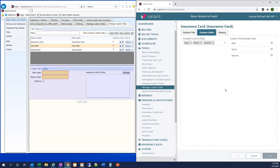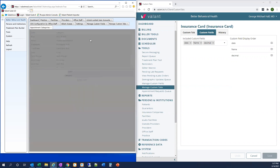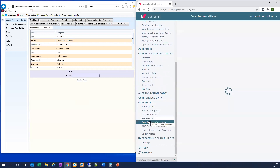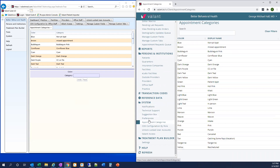Finally, to access and customize your appointment categories — otherwise known as your color codes on the schedule — we go to System > Appointment Categories. Here you can customize the text that is displayed along with the color category on your appointments on the schedule. I hope you've found this video helpful in orienting you to the differences in how to access system admin functionality when using ValentIO. Have a nice day.